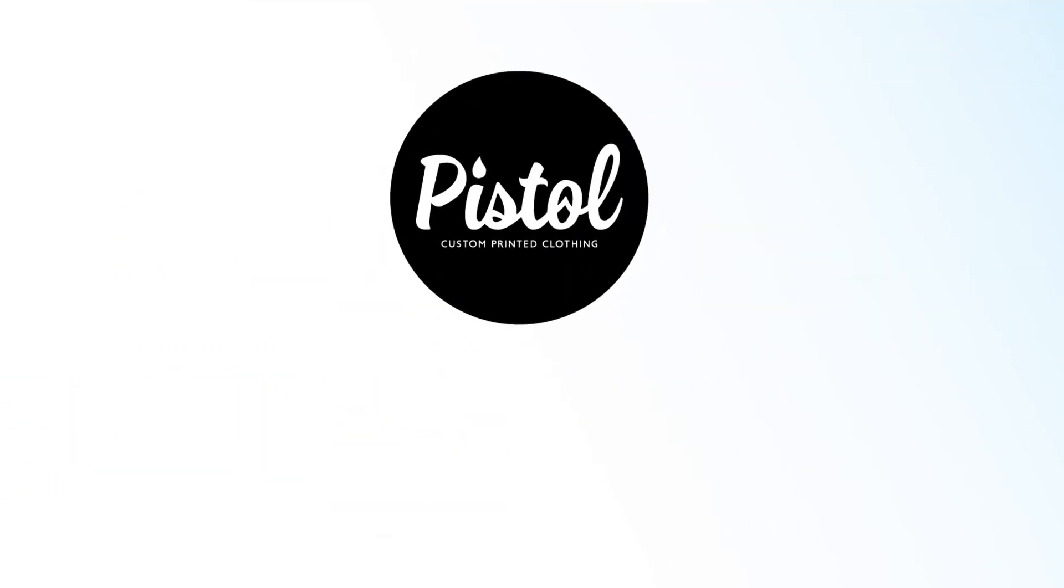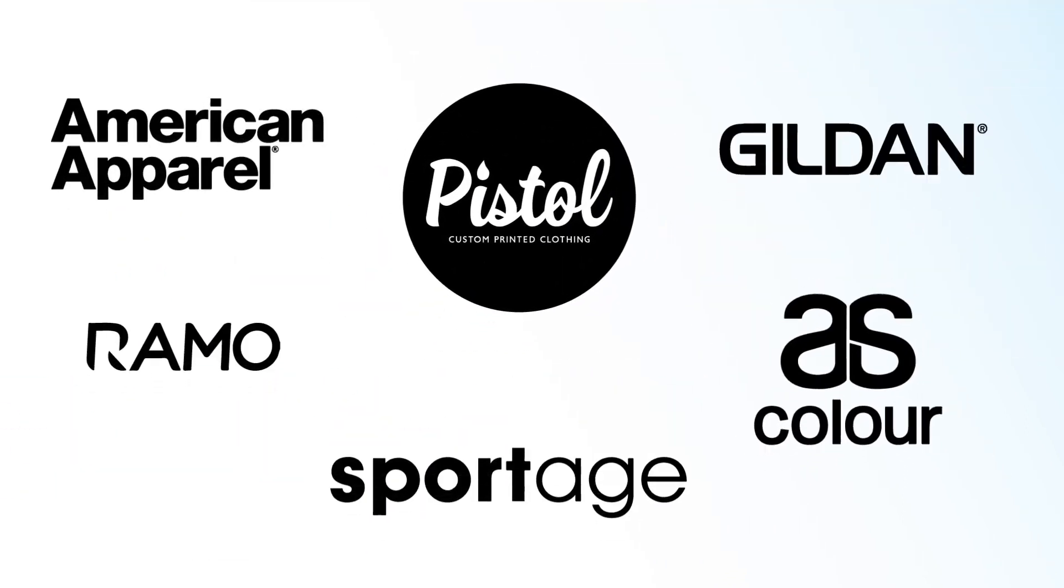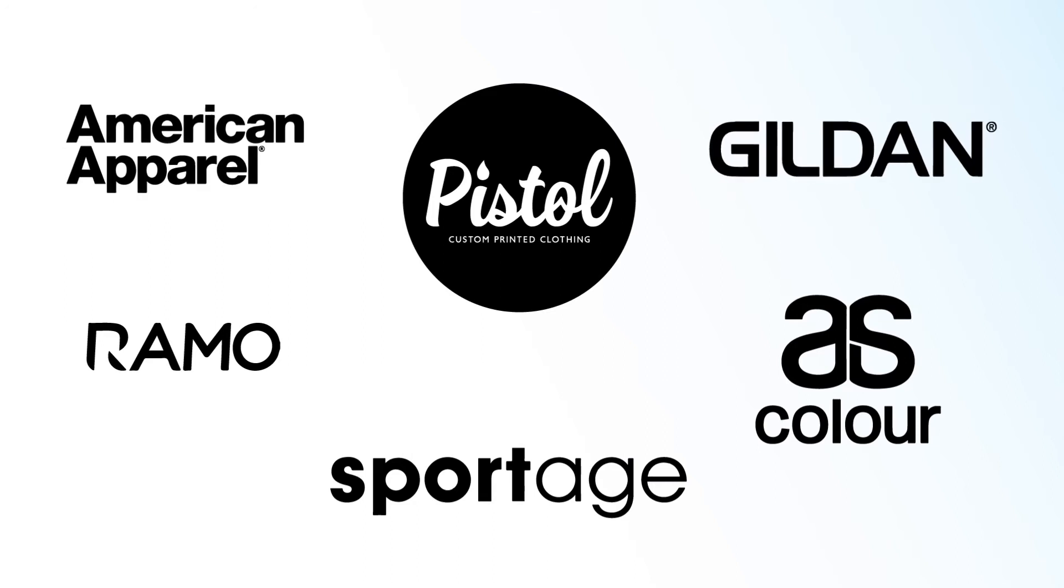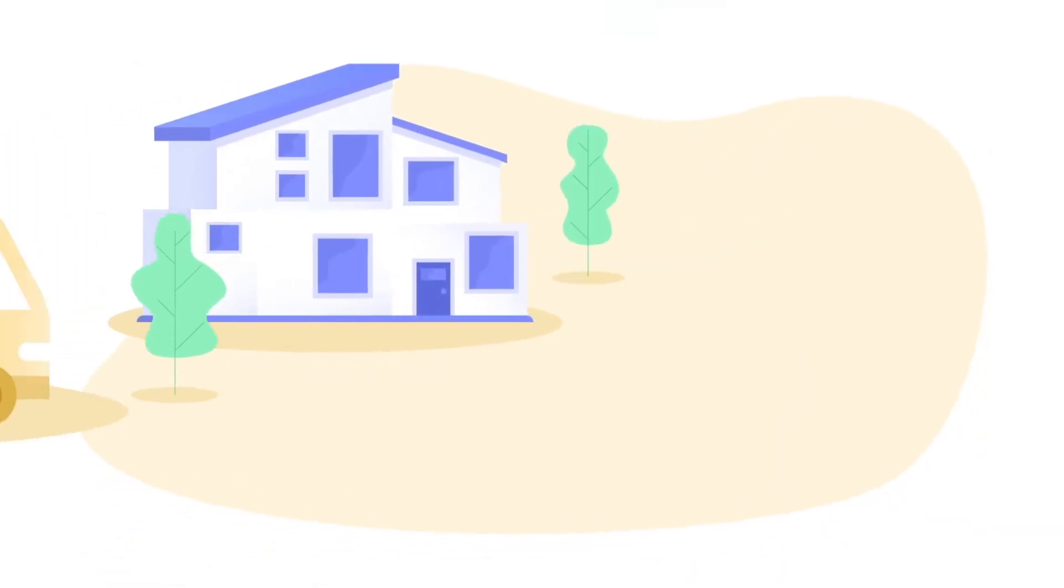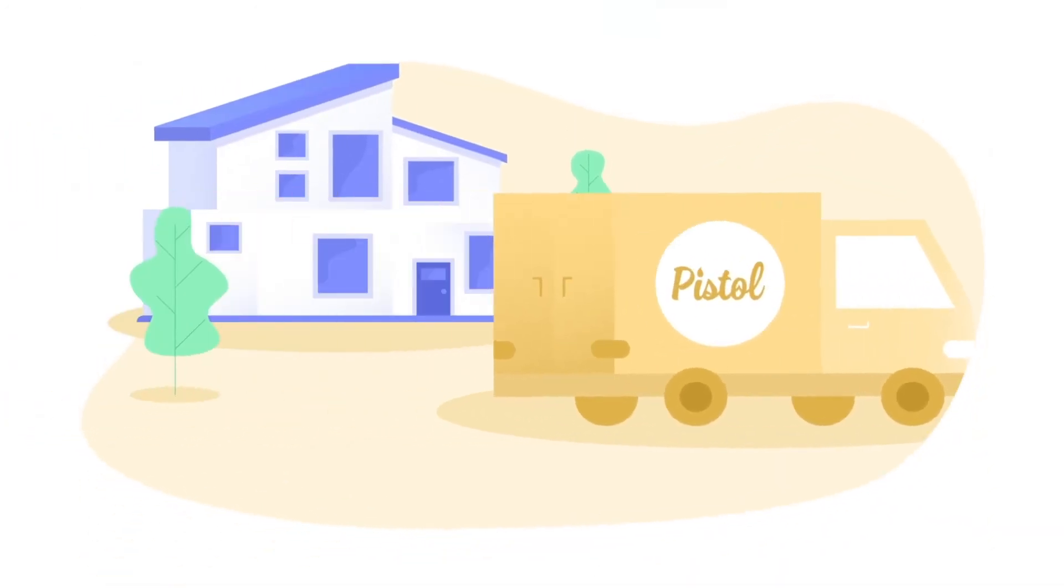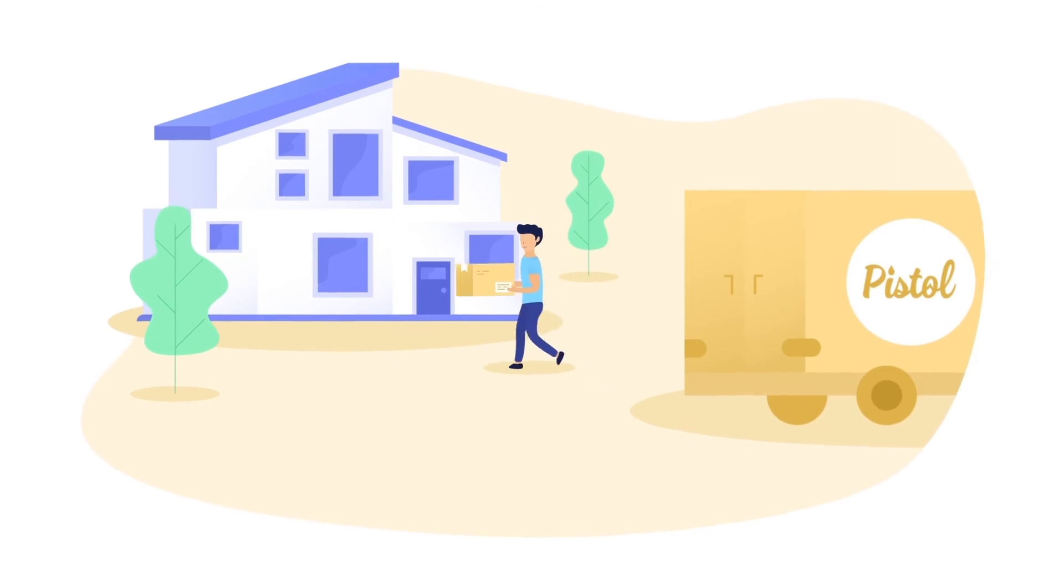Print onto top fashion brands including AS Color, American Apparel and Gildan Clothing. All delivered to your door with no fuss and with fast Australia-wide delivery.